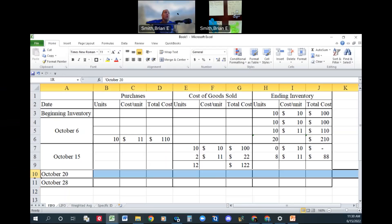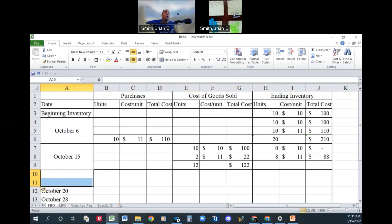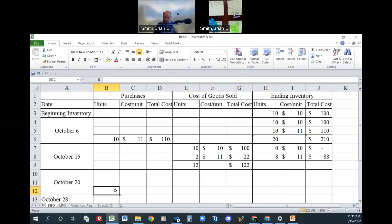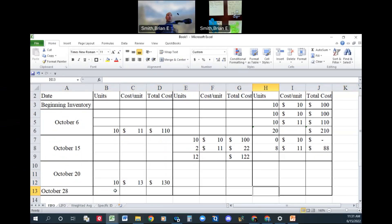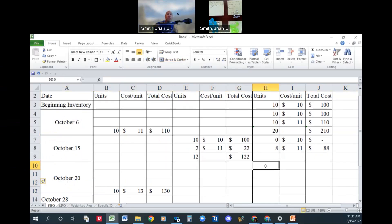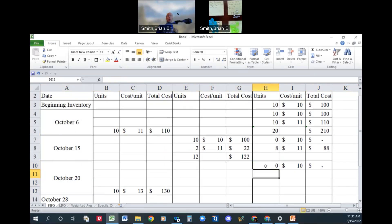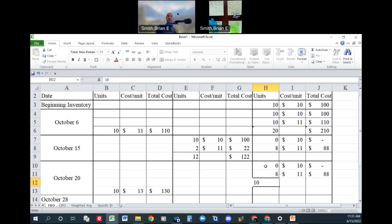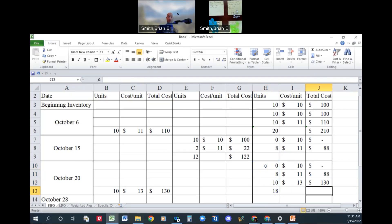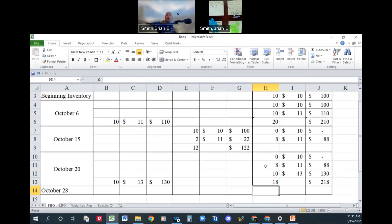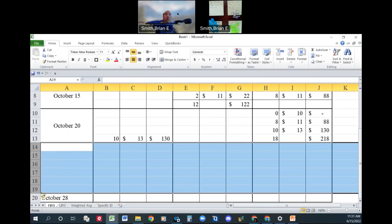We purchased 10 more rocks at $13 each. We have 0 at 10 from the first lot. It's gone. We sold it in the last time. We have 8 at the 11 lot for that $88. And now we just bought 10 at 13 for $130. So now we're going to add these up. We have 18 units left at a total cost of $218.